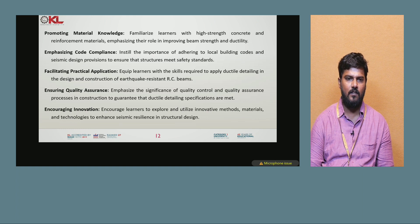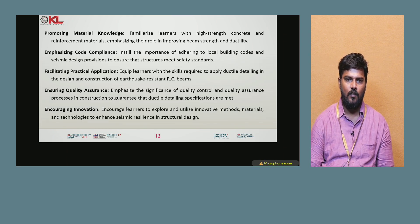Encouraging innovation: encouraging learners to explore and utilize innovative methods, materials, and technologies to enhance seismic resilience in structural design.